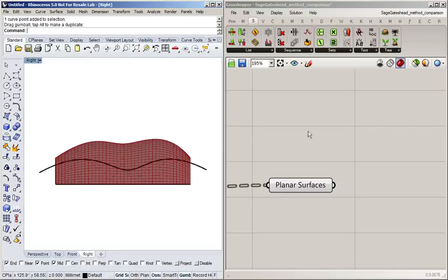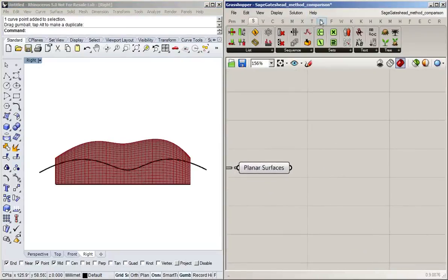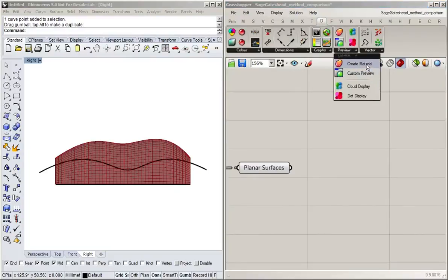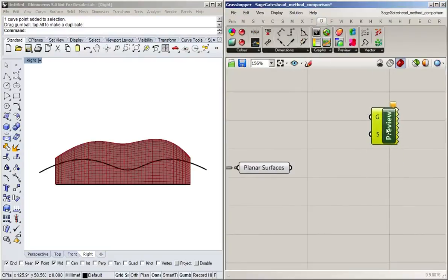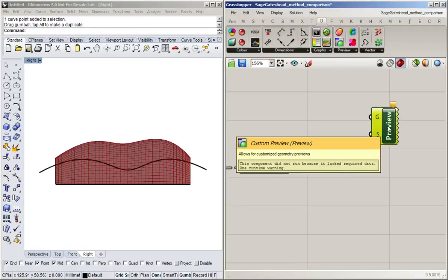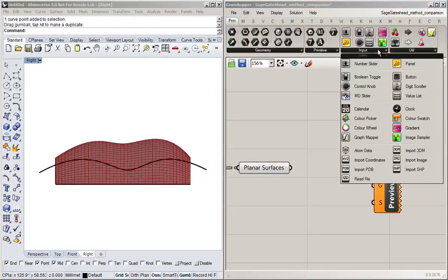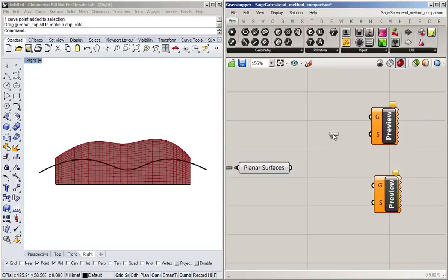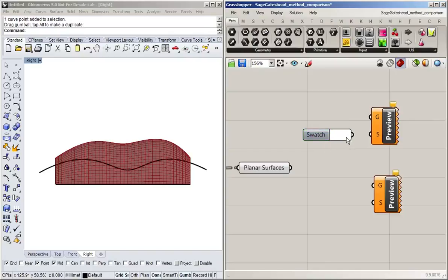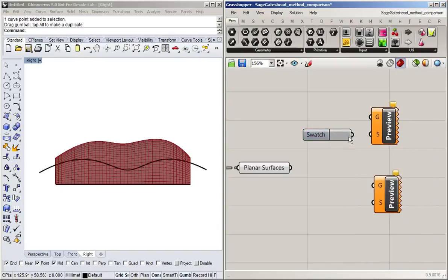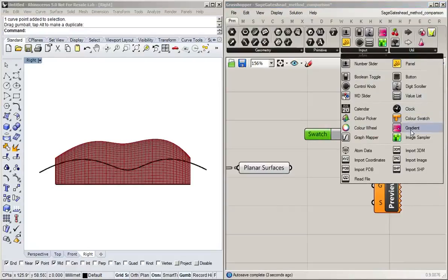And to show that in Grasshopper, I'm going to use the custom preview block. And I'm going to have two of these. And I'm going to give them different colors and I'm simply going to use a color swatch here. I'm going to be quite lazy, I'm going to give it something of a grey value.